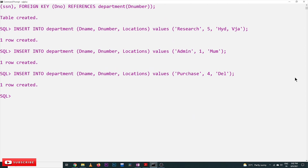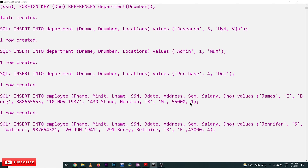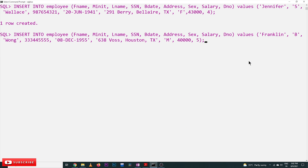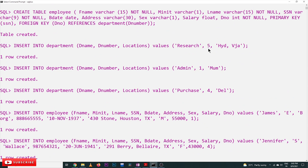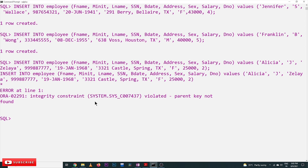Next we will try to insert employee details. The first employee is inserted and he belongs to department number 1 — department number 1 is existing, so it gets inserted. Similarly, we insert an employee working in department number 4 — department number 4 is existing, row has been created. The next employee belongs to department number 5 — department number 5 is also there, so by pressing Enter it gets created. Now here is the use of referential integrity constraint — we are trying to insert an employee belonging to department number 2, but department number 2 does not exist; only departments 5, 1, and 4 exist.